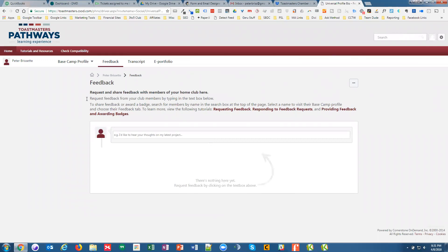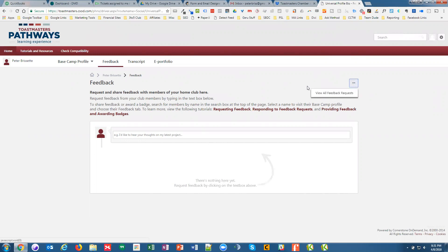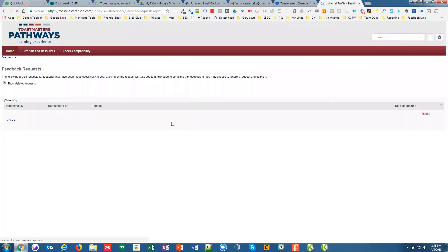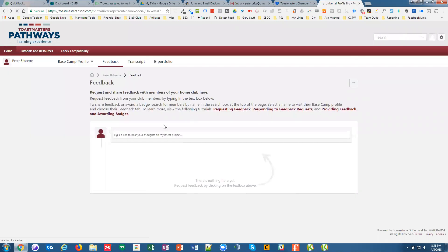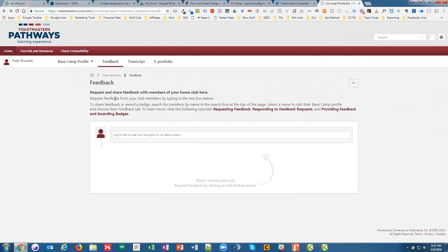And you can either request feedback from others. So as we get into this more, we'll be able to see feedback requests from one another. Not exactly sure how we do that yet.